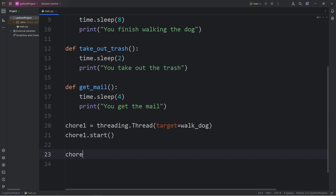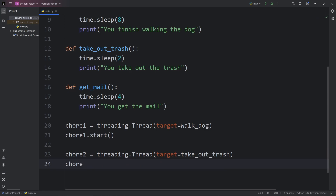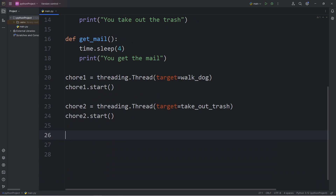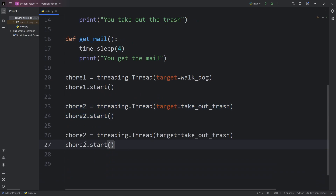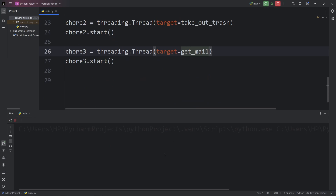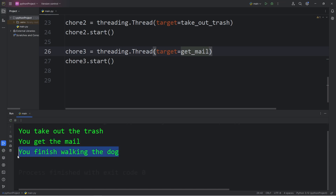Let's do this with chore2: access the threading module, call the thread constructor, pass in a target of take_out_trash, then call chore2.start(). And then we have chore3, which will target getMail. Here's the result: we finish taking out the trash first, then we get the mail, then we finish walking the dog.